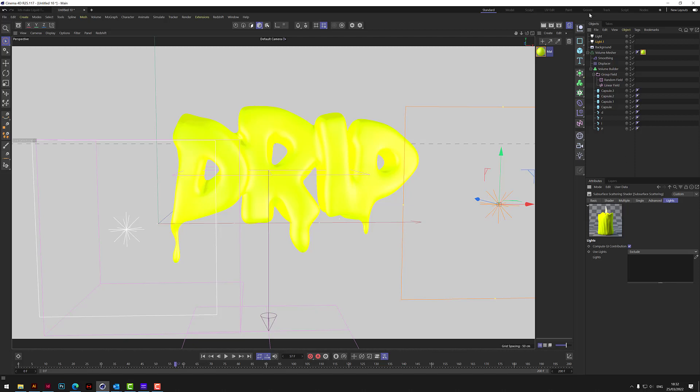Let's just check as well that the subsurface scattering is looking at these lights. Yeah it's fine. I mean what you can do, you can drop them in there and then say include, or you can just leave it and I think it'll include them. So you can decide which lights you want to include and what you don't. So let's just do that and have another little render of that.